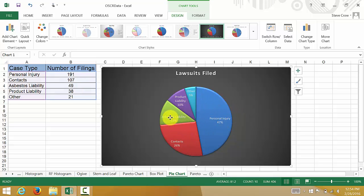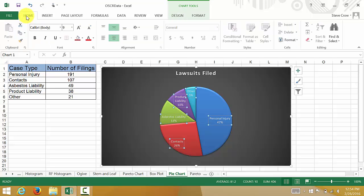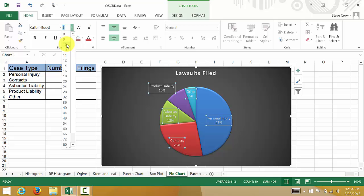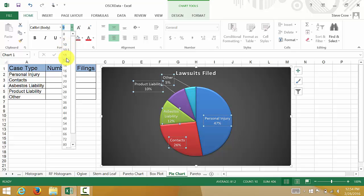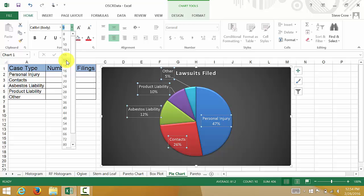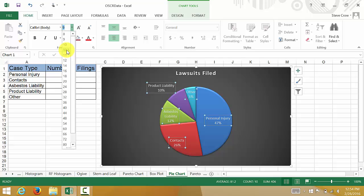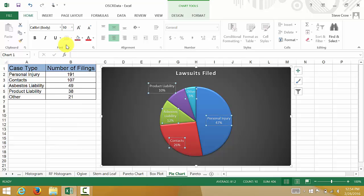We might want to come in here and once again change this to make the text a little bit bigger. You can highlight over this. We could even go to font twelve, but let's do maybe ten.